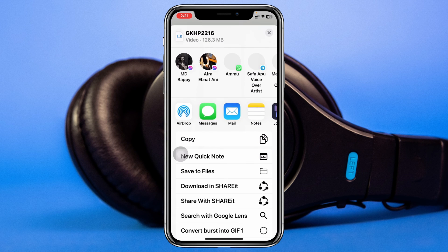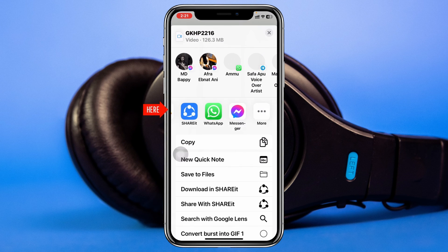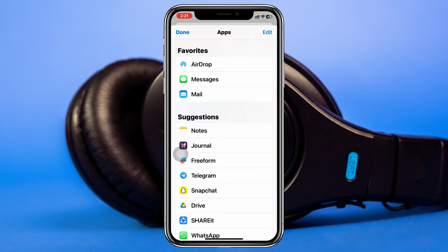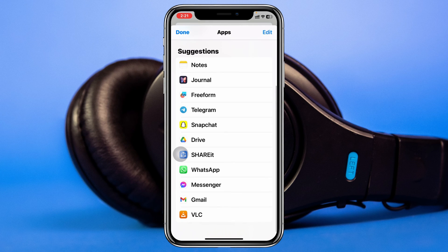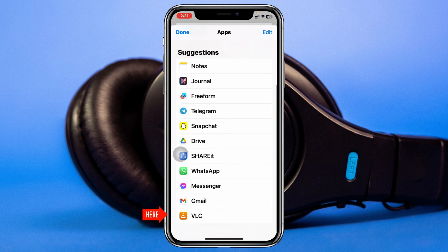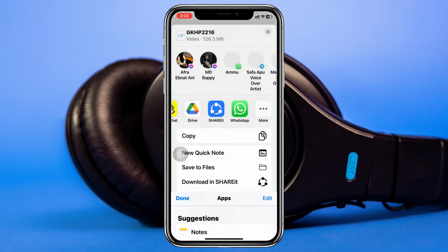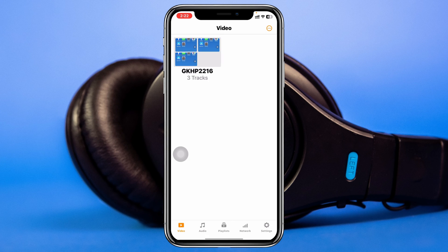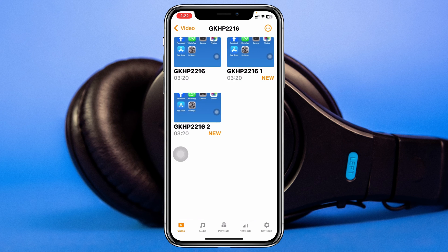Go ahead and scroll down, swipe to the right, and tap on 'More.' If you scroll down you'll see VLC listed as available right here. Go ahead and tap on that.